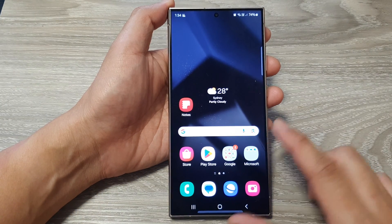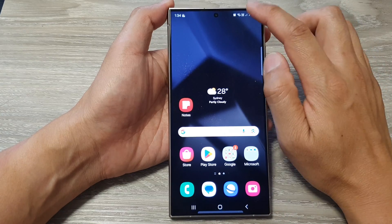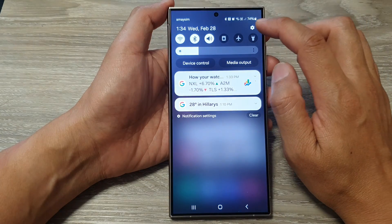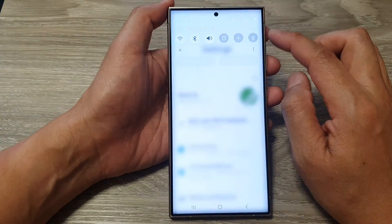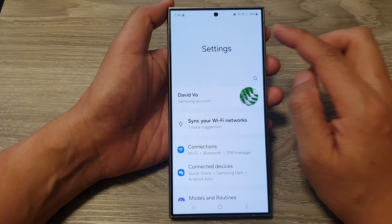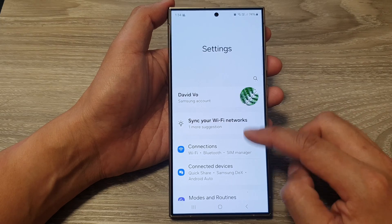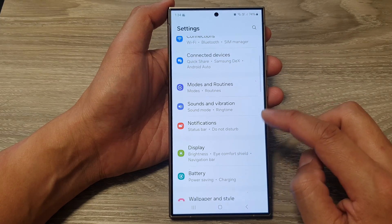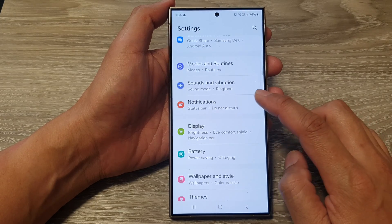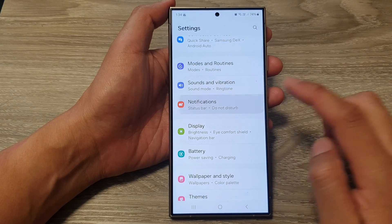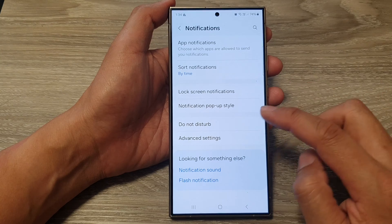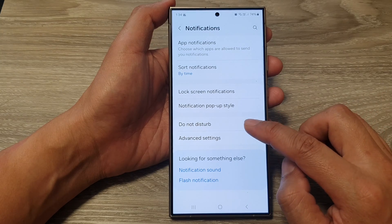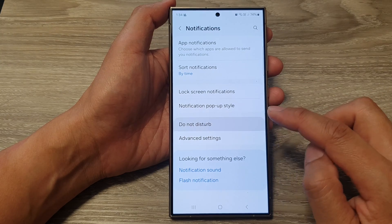On the home screen, swipe down at the top, then tap on the Settings icon. Next, in the Settings page, scroll down and tap on Notifications. After that, tap on Do Not Disturb.